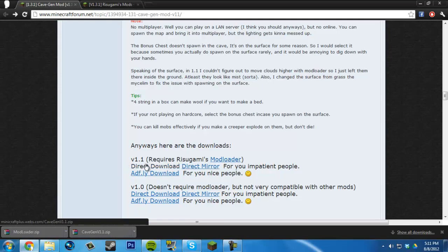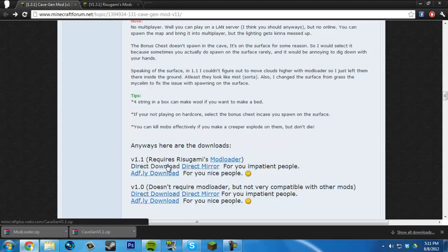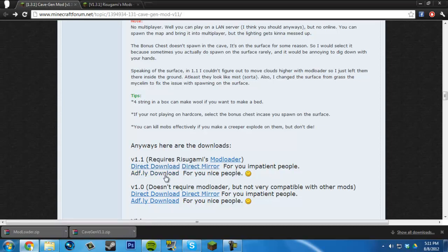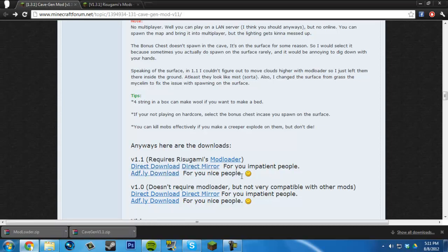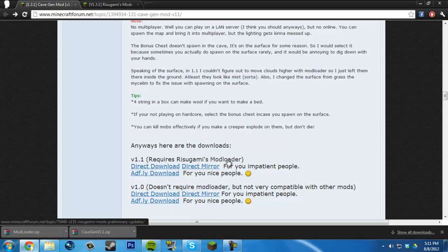Click Direct Download on the latest version. You can click any of these options. If you do AdFly, it will help this guy get paid, but if you don't want to do that, click Direct Download.